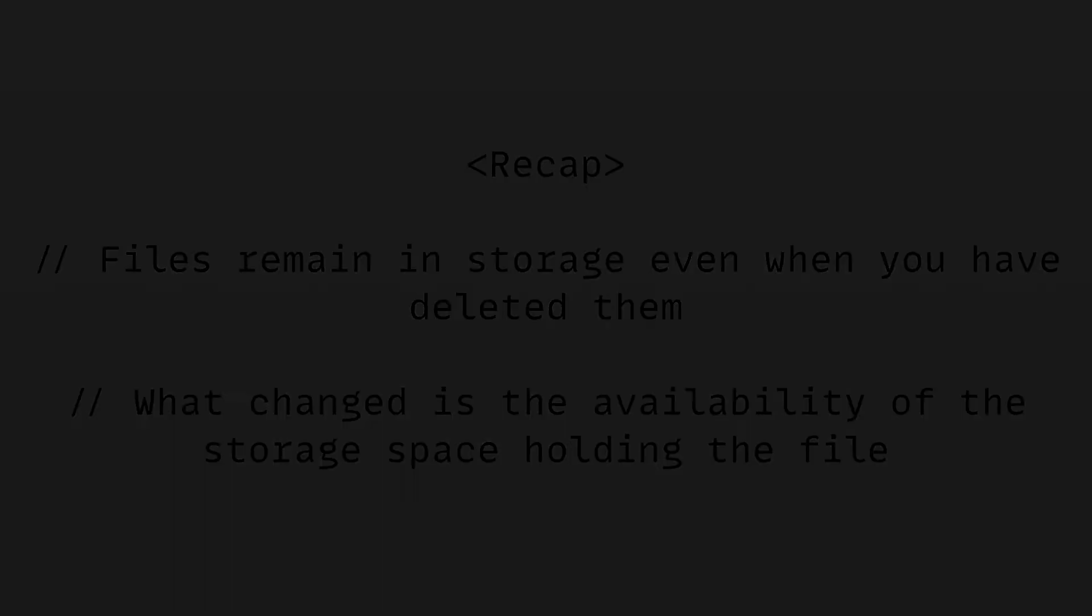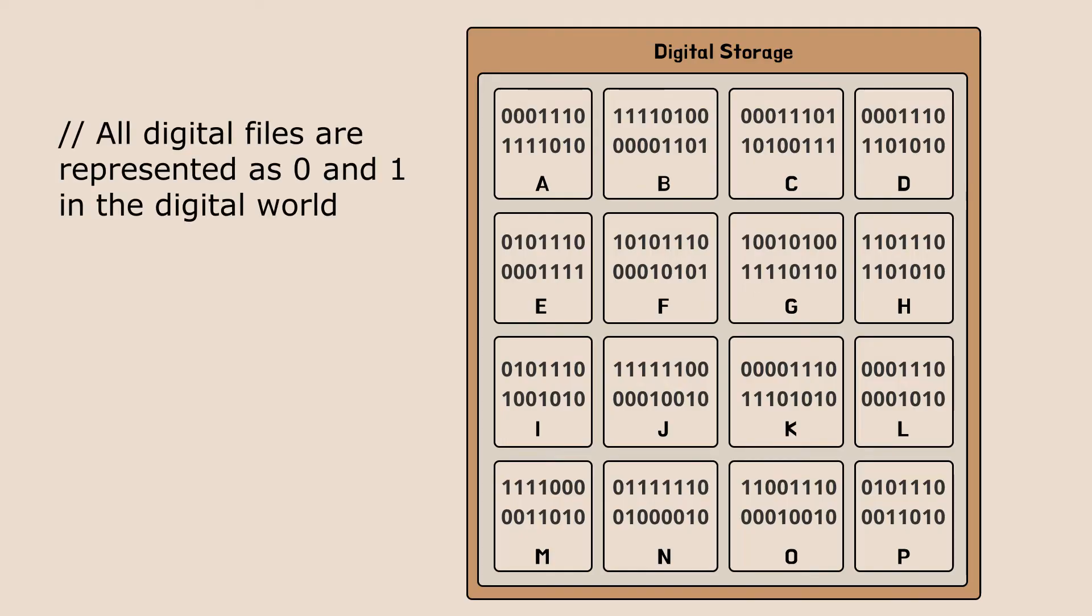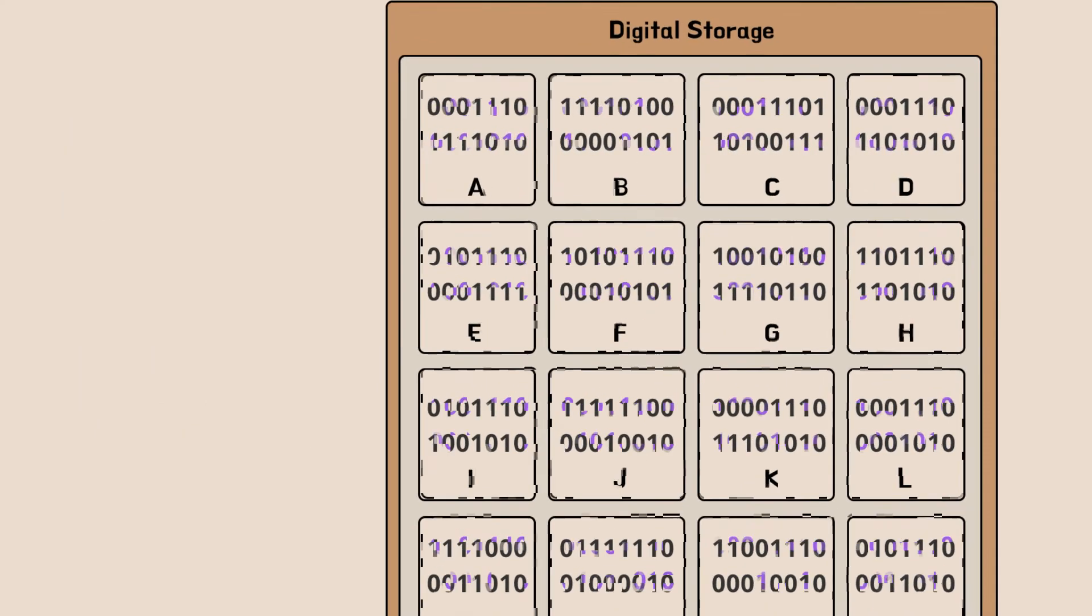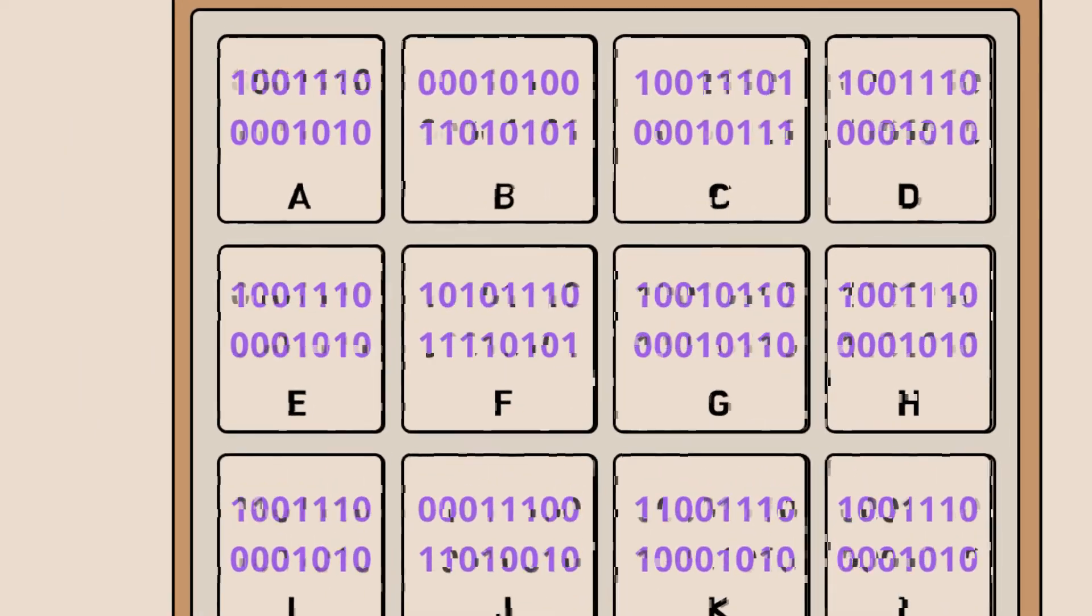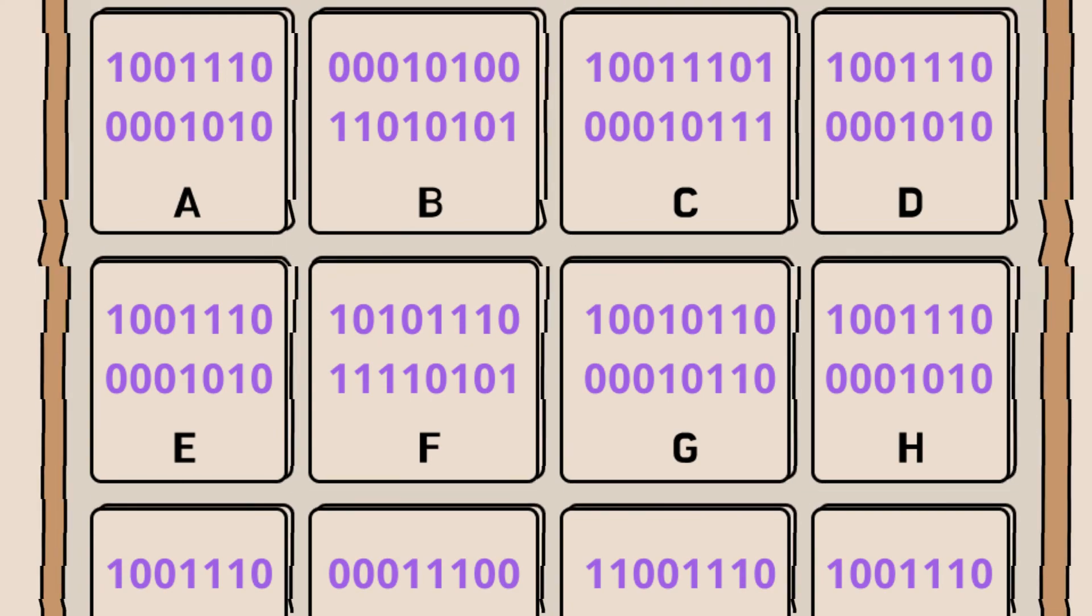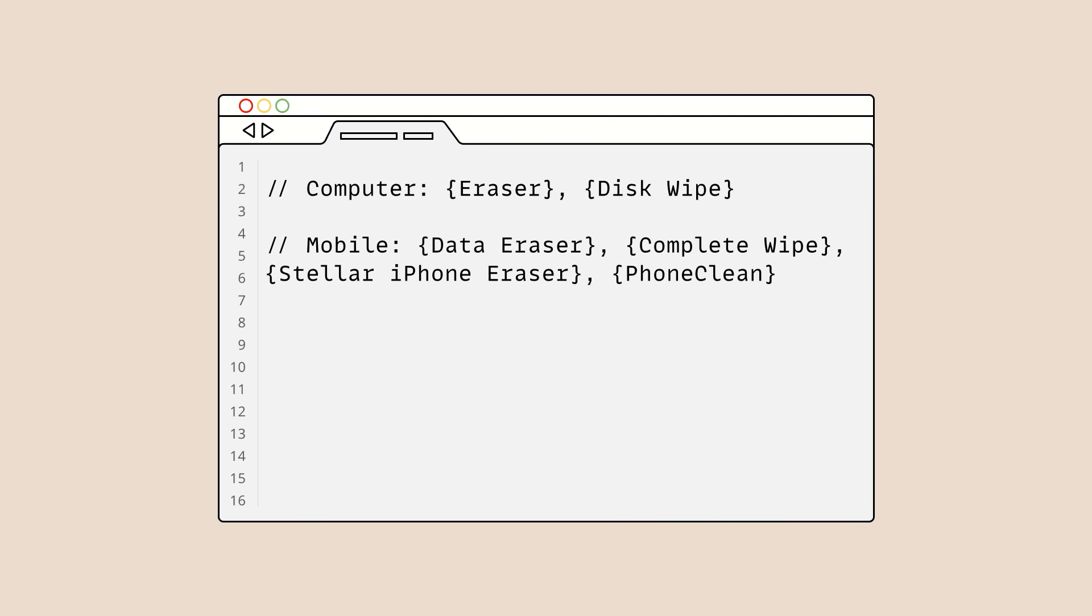So what should we do if we want to completely clean up the entire digital storage? All digital files are represented as strings of zeros and ones in the digital world. And you can completely delete all files in the digital storage by overwriting the storage with a bunch of random zeros and ones that have no meaning. And there are plenty of software available for your computer, mobile devices and tablets to do so.